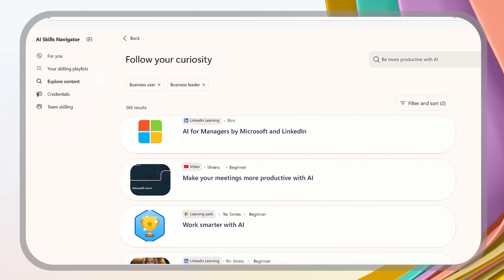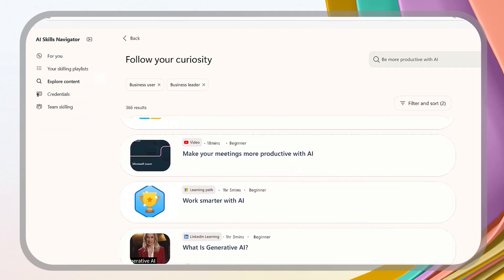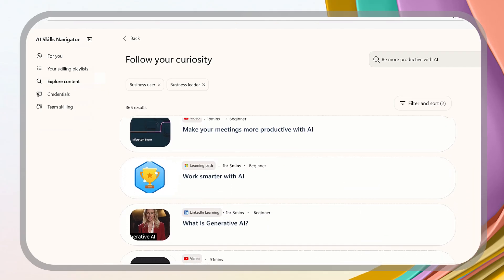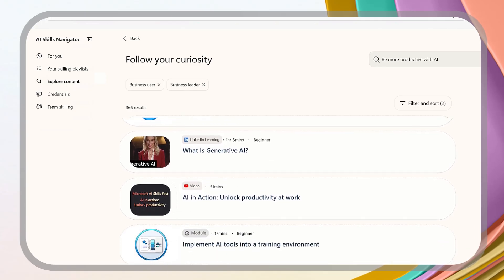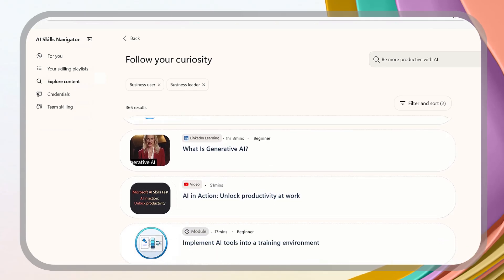We're partnering with trusted industry leaders to bring the best training together in one easy-to-use experience, including LinkedIn and GitHub.